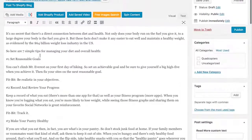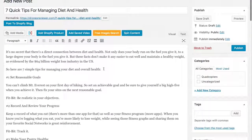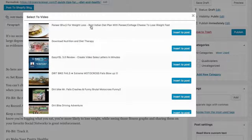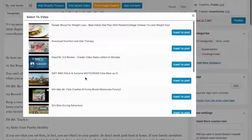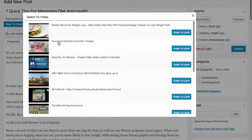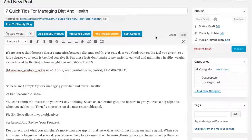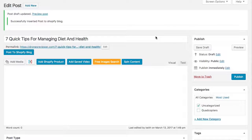Now we can also add a video. I'm going to add one right here — you can see our saved videos are all right here, and it's easy to insert. I'll insert it and go ahead and save this draft.